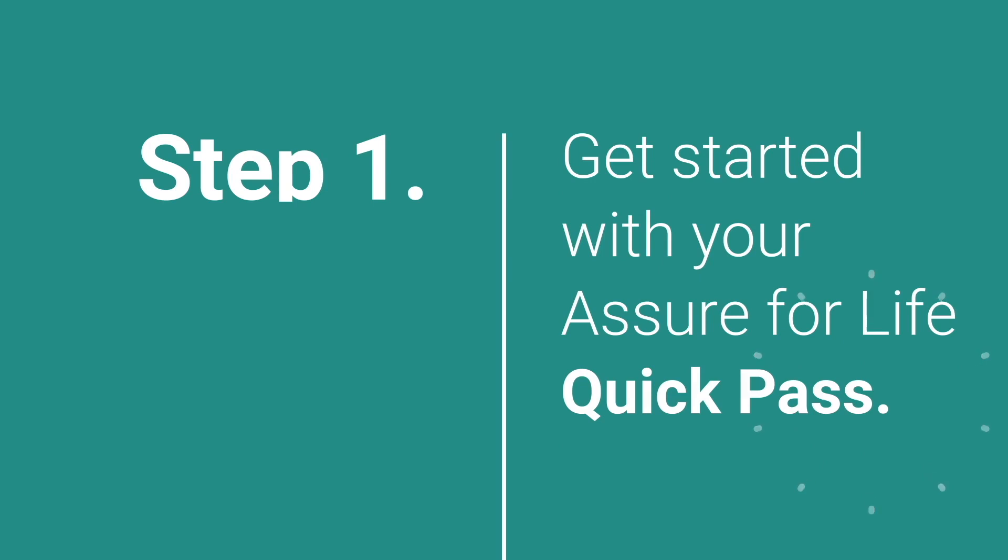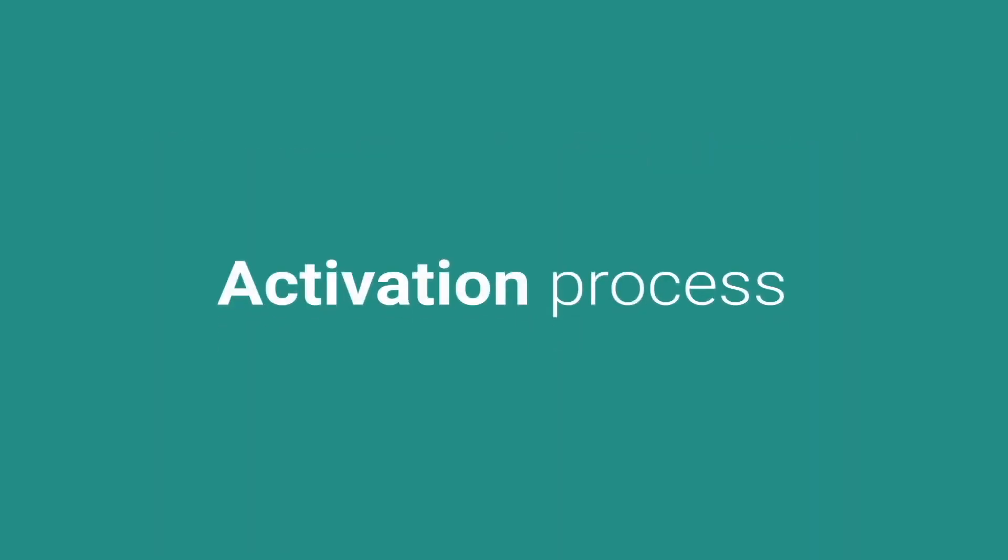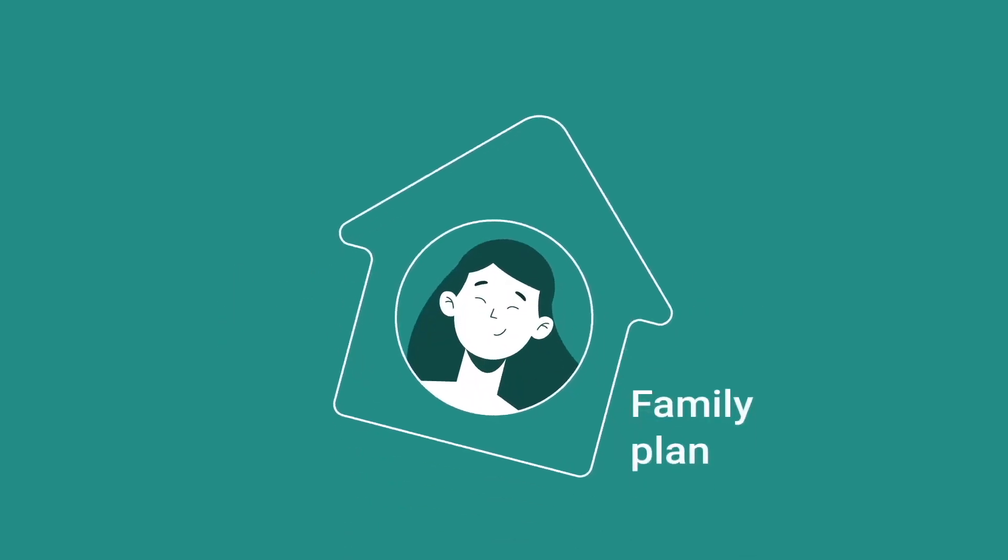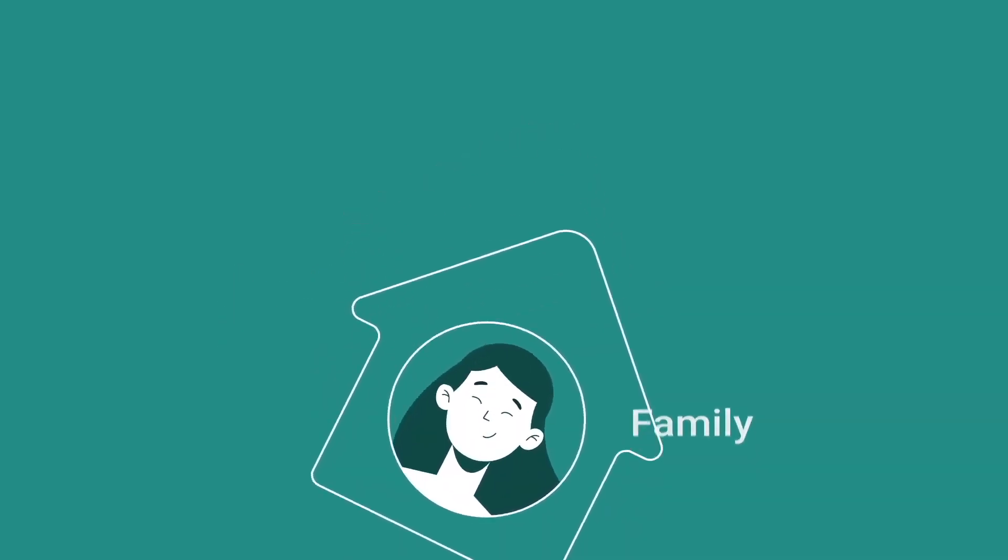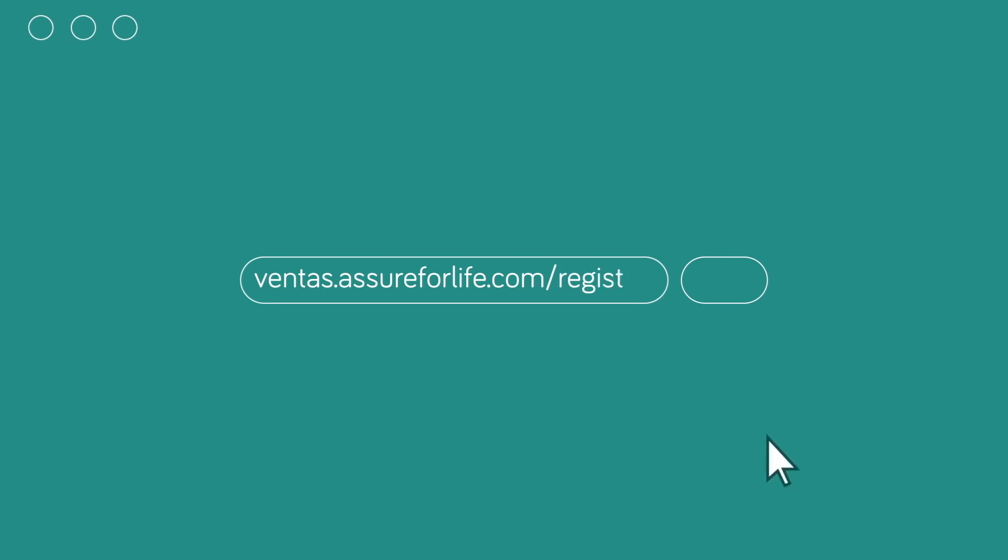Step 1: Get started with your Assure for Life Quick Pass. The activation process is by purchasing your family plan. Through your sponsor, you will receive a link to access the application on our platform.